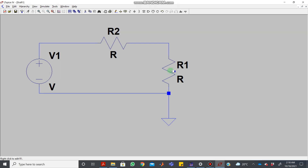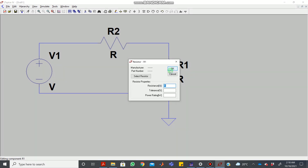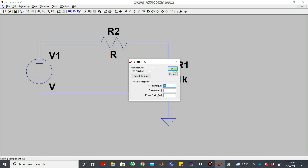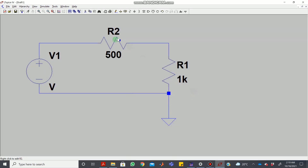Now we can add values to these components by right-clicking on the component. Once you right-click on a component you will see a properties window — this window can be different for different components. For a resistor, let's say this is a 1k resistor — 1000 ohm — so just add '1k' here. The capital or small 'k' means 10 to the power 3. Right-click on the second resistor and add 500 ohms.